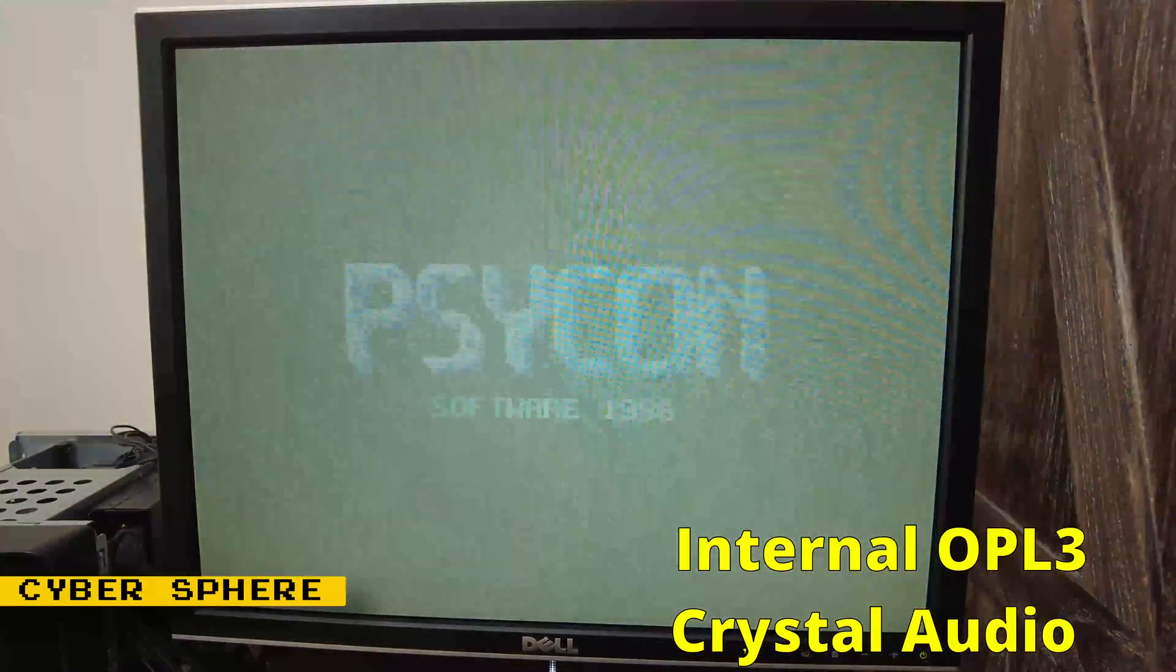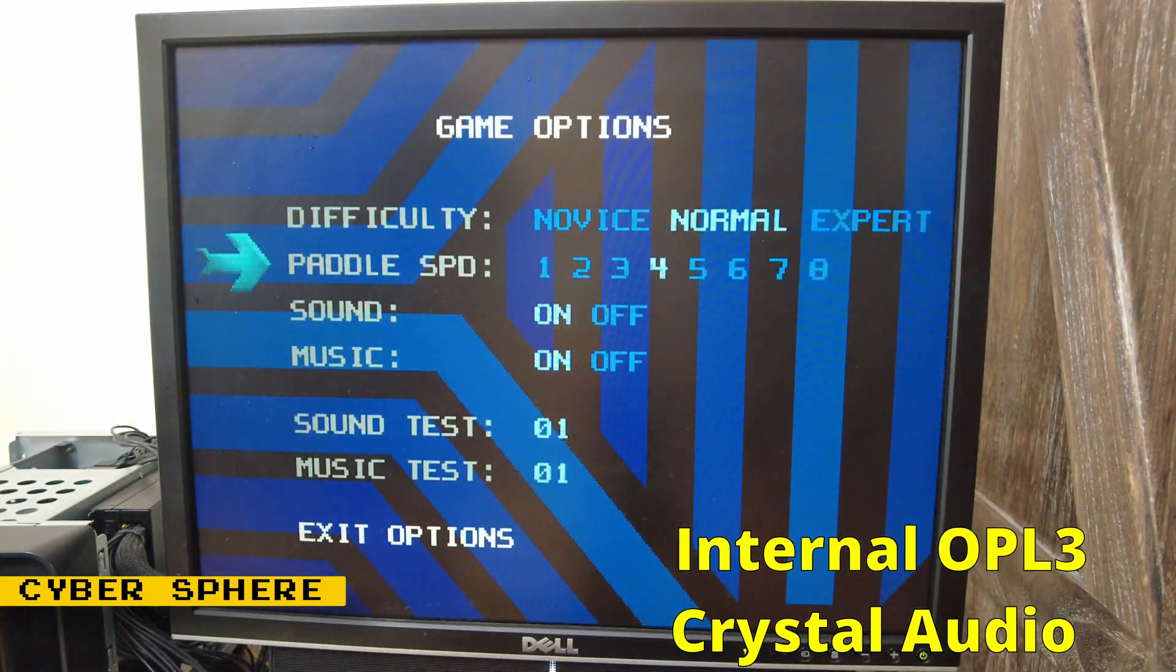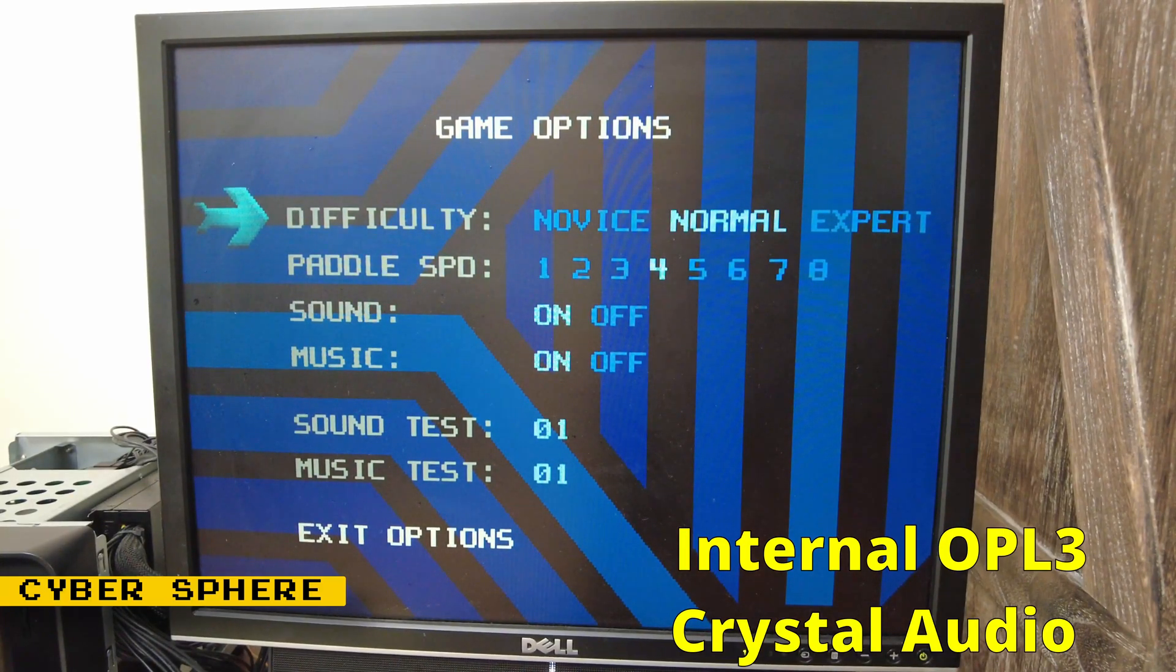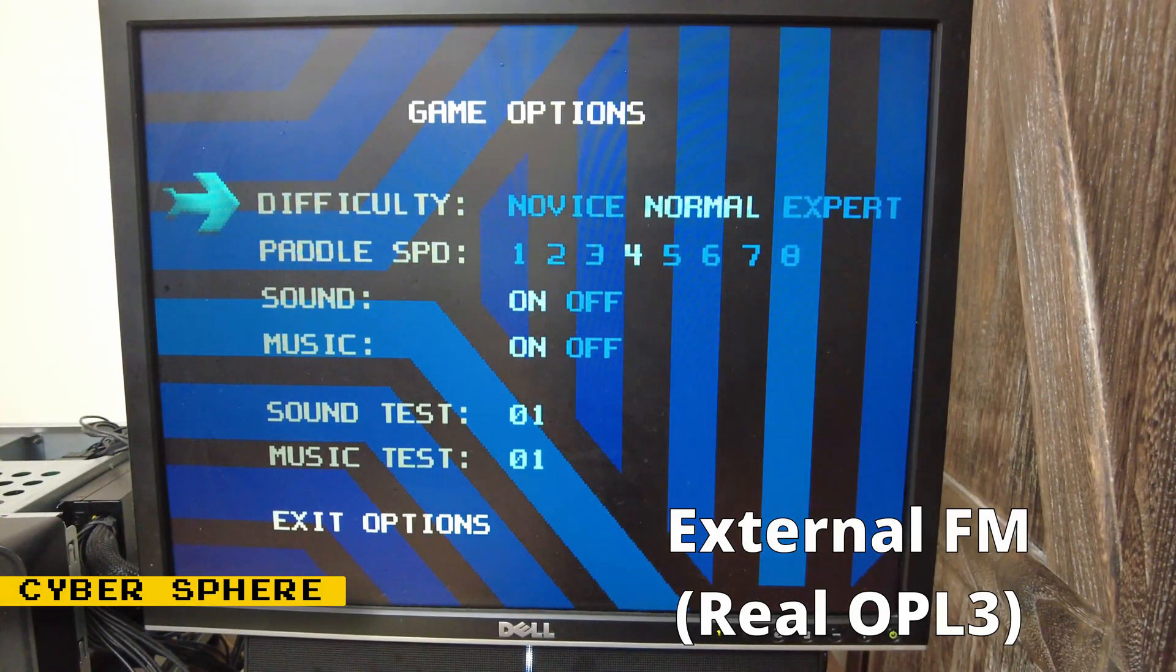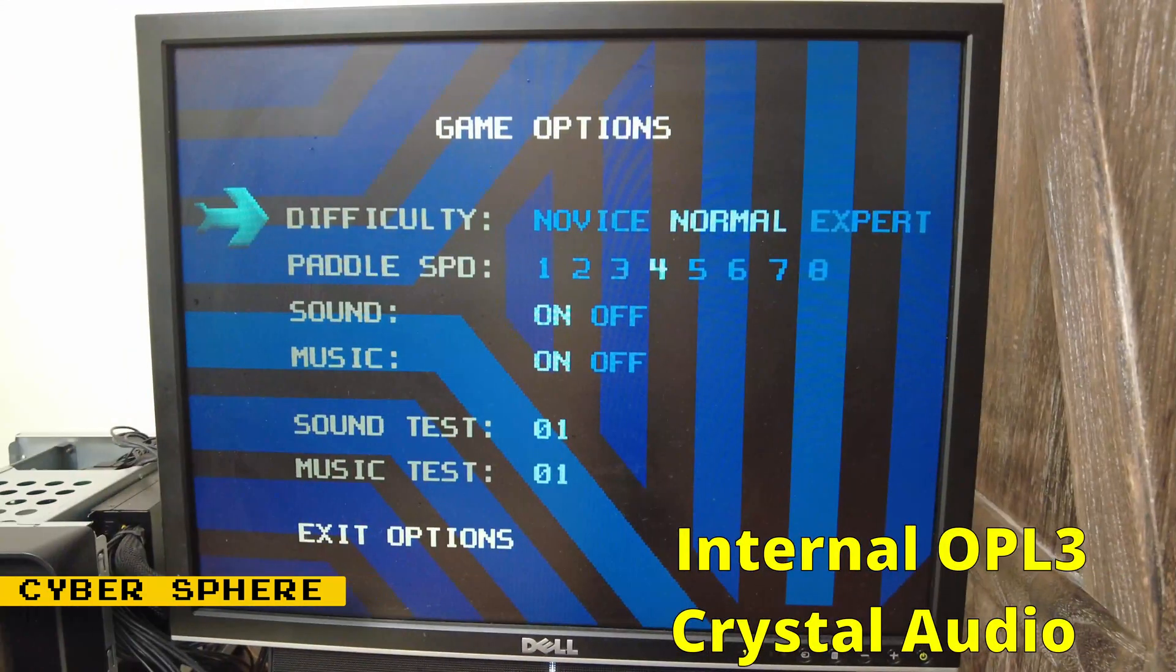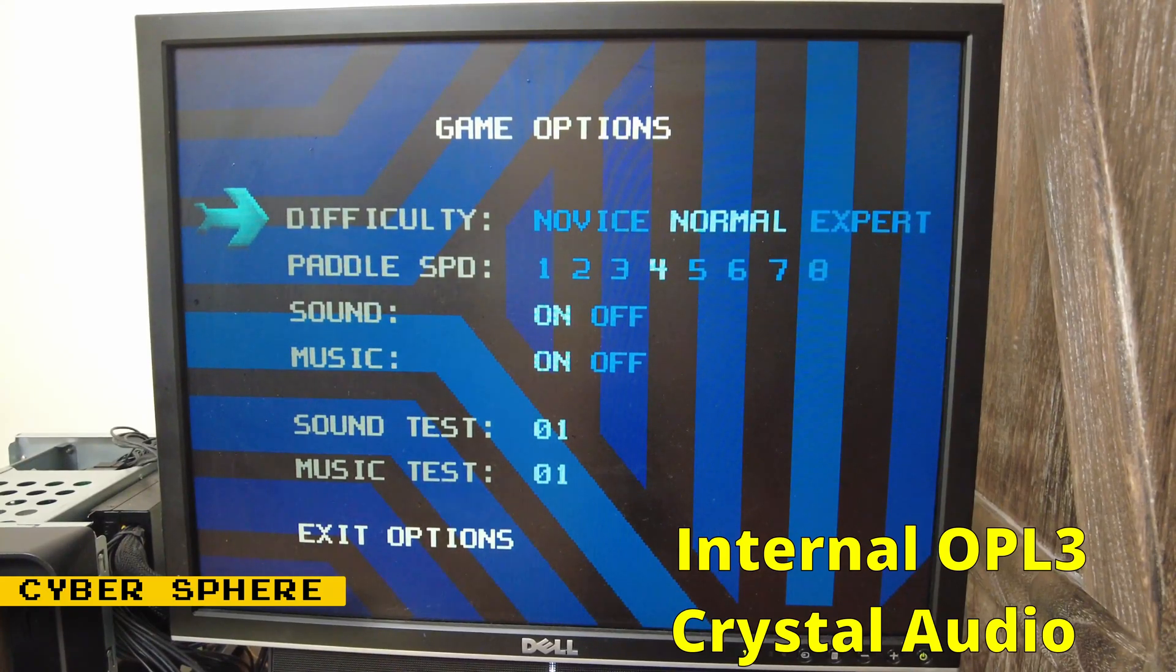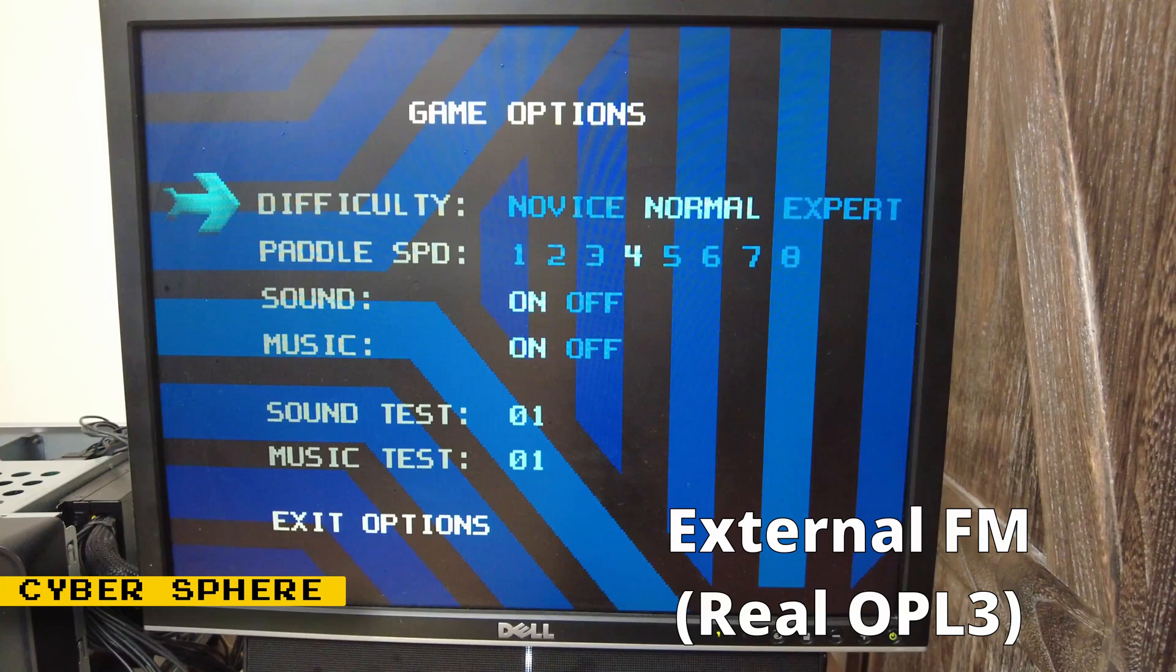And here we have the setting screen for Cybersphere, an Arkanoid clone.